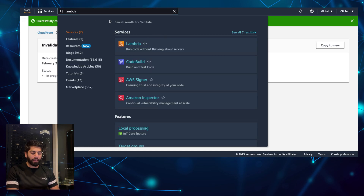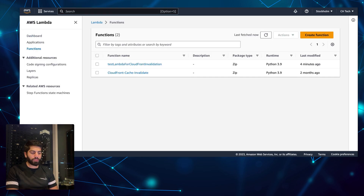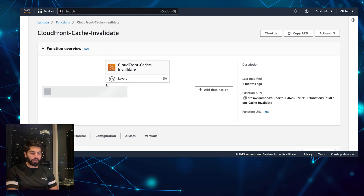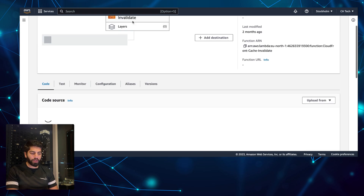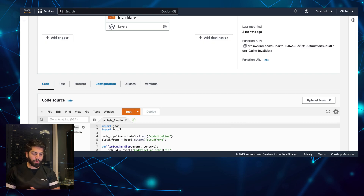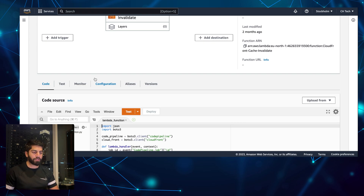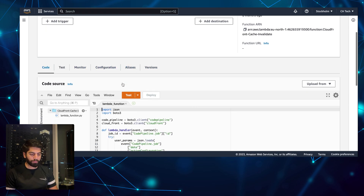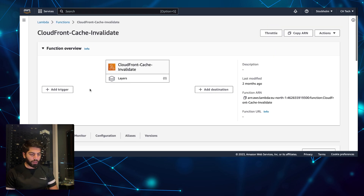The Lambda approach is very good and you pay very little — it's almost free. I'm using this Lambda to invalidate the cache of seven or eight pipelines and all of them are actively being worked on across all seven services.